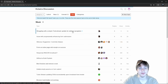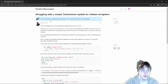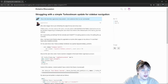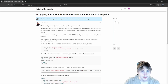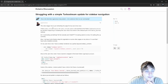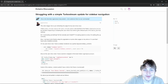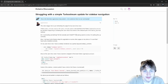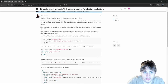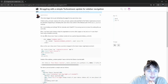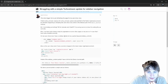The first question is: 'Struggling with a simple turbo stream update for sidebar navigation.' This is the first time ogaricus has posted. The issue is the turbo trigger link is just refreshing the page for the user show view. They tried turbo stream replace and turbo stream update pointing to the right frame, but all that's happening is reloading the user show view. They mention having turbo frame set up for pagination on other pages so turbo is installed correctly.